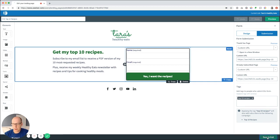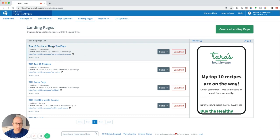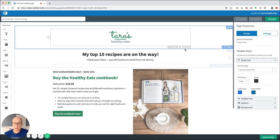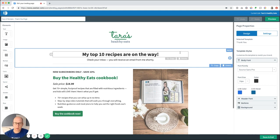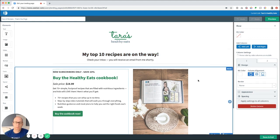Save and exit, and we'll jump into the next step, which is to create a thank you page for your subscribers when they sign up. The main point of a thank you page is to thank them and let them know that their incentive is on the way, which we do right at the top: 'My top 10 recipes are on the way — check your inbox.' But the thank you page is also a great place to talk about your products and services to introduce them to what you have to offer.